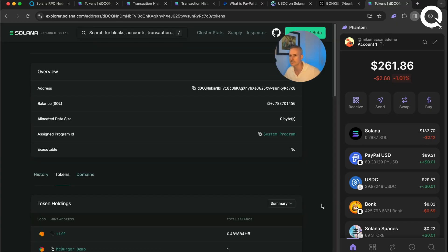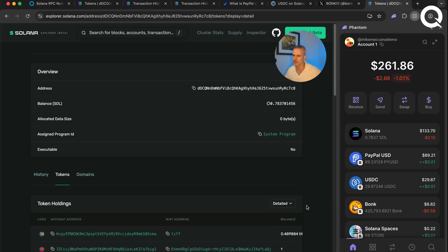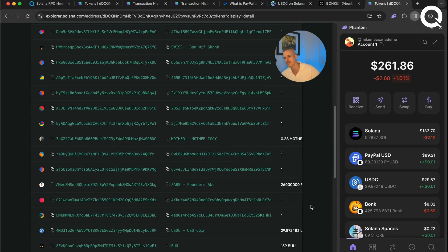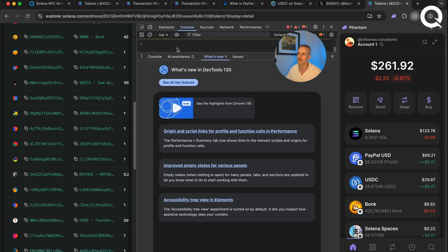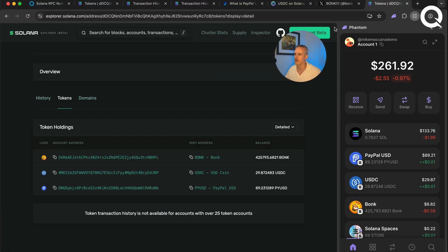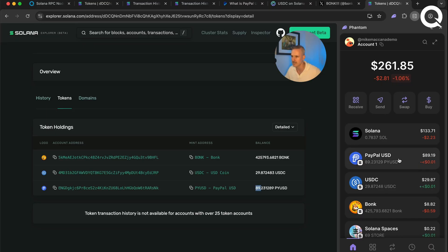Let's click the tokens tab and turn on the detail view — you can see all the different tokens in my account, including a bunch of really boring ones. The only things I really care about are USDC, bonk, and PYUSD. I have 29 USDC, which exactly matches what I can see in Phantom; 89 PayPal USD, which also matches; and indeed 425,000 bonk, and Phantom shows the same thing.